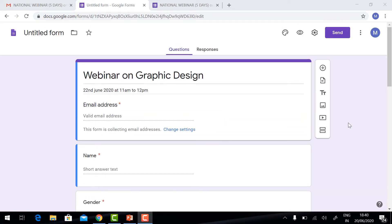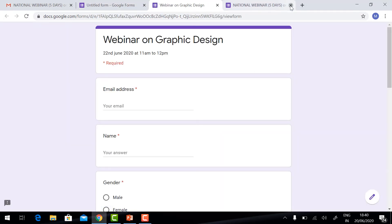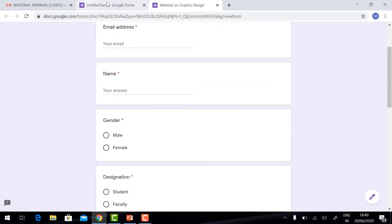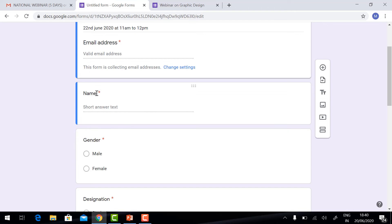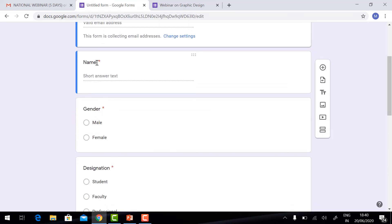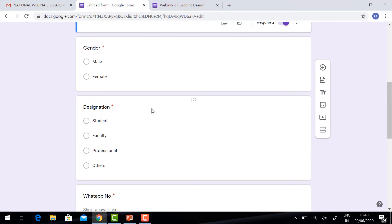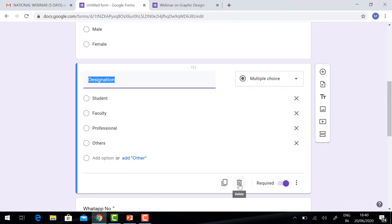If you want to see the preview, you can click and see the preview. Whatever you did will be displayed here. If you want to edit, you can edit using this option. You can also delete using the delete button, or if you want to copy the same, you can make a duplicate copy.